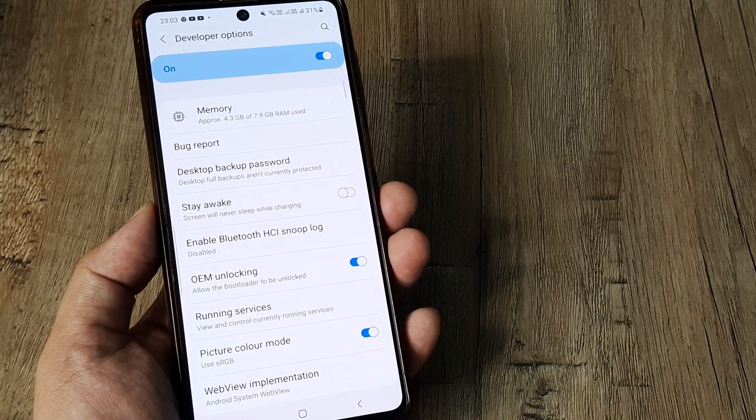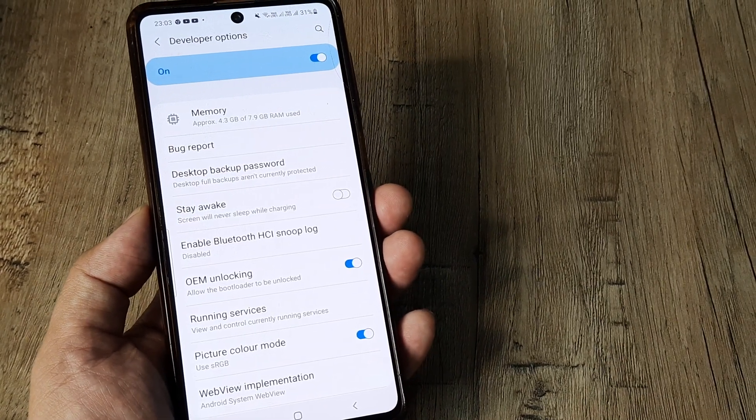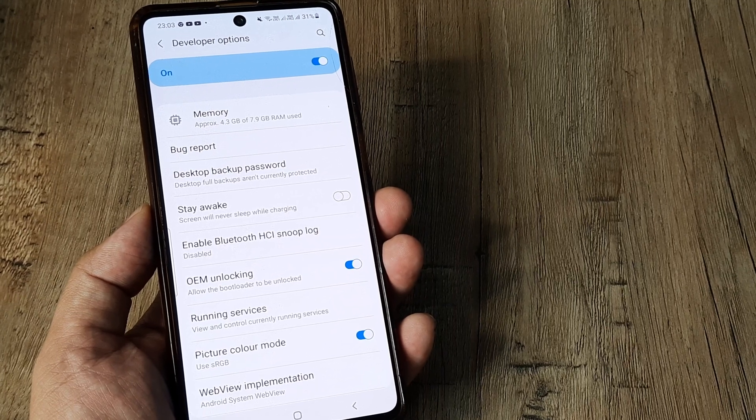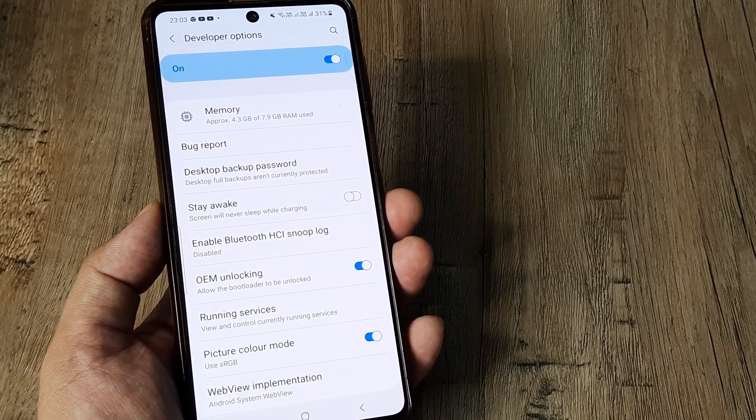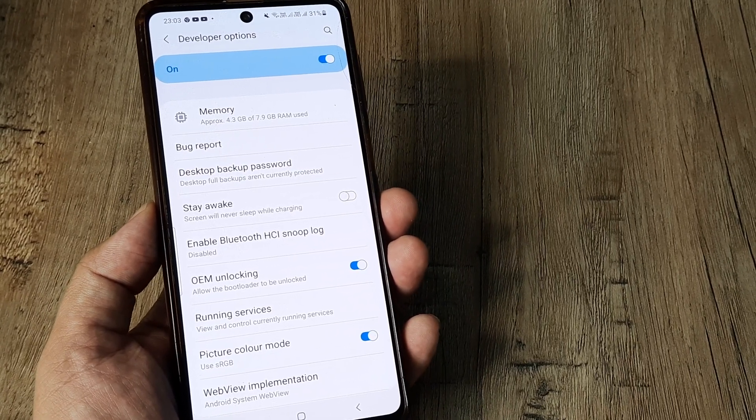Now there are a few things that I need to do here and while I do them I also need to ensure that you understand what I am doing.